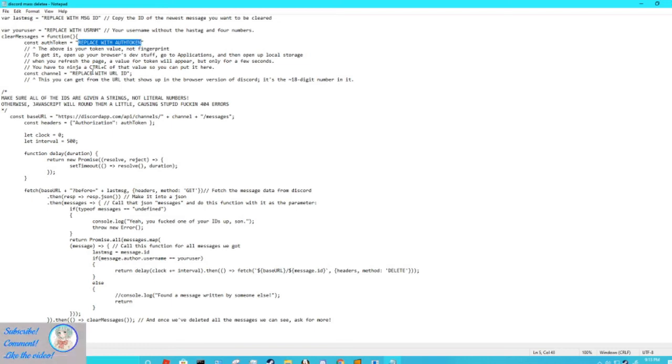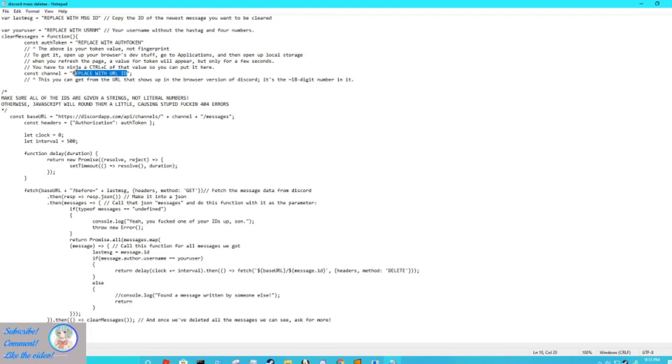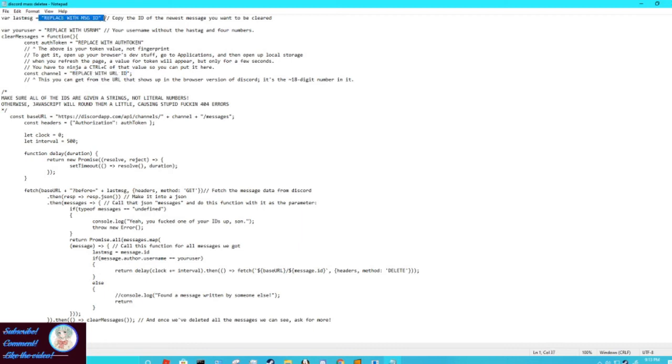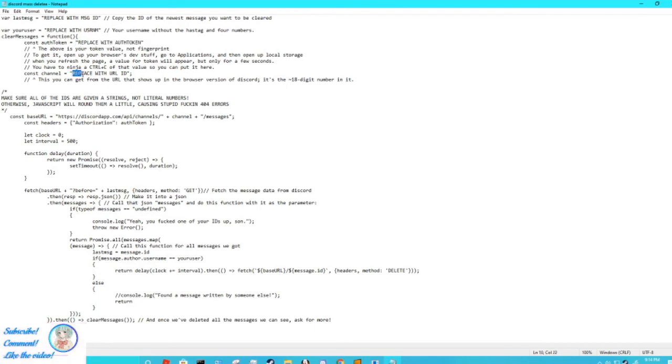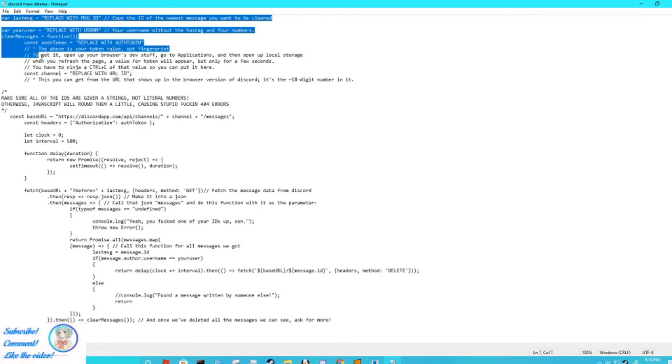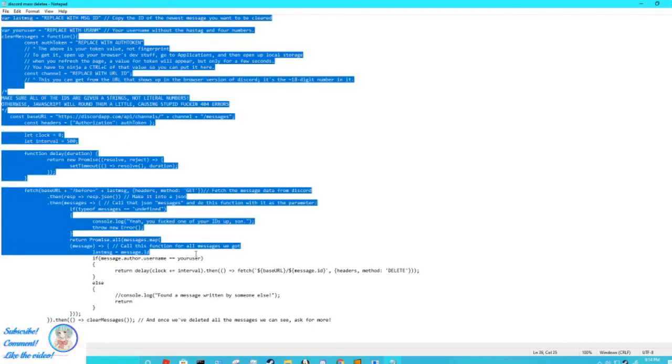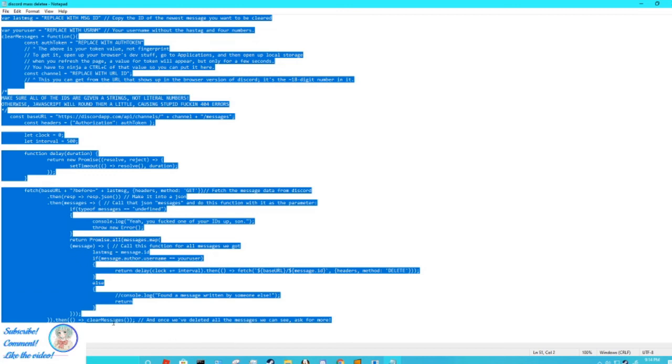Then underneath that again, you come down here and it says replace with URL ID. That was the first thing we copied, so delete this, paste it. Now you should have replaced with message ID with your message ID, your username over here, your authorization token, and your URL ID. Then after you do all that, you copy all of this all the way down to the clear messages parentheses semicolon. Like get that too. Just get everything, copy it.